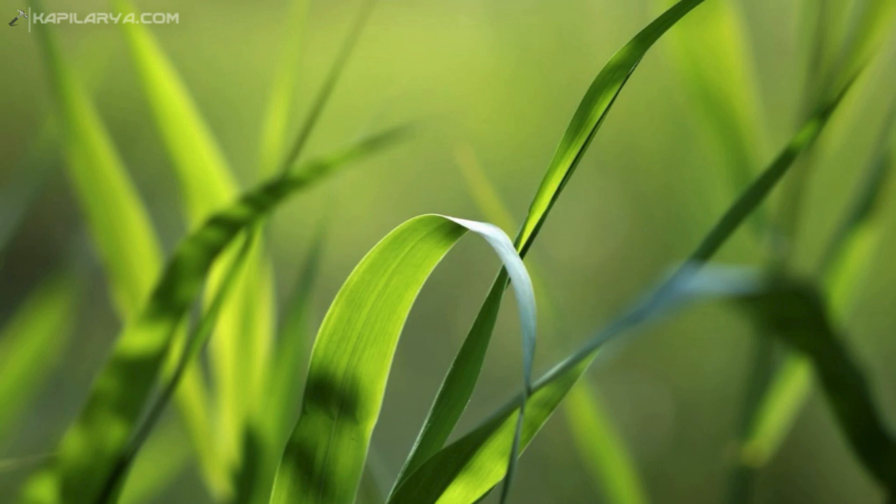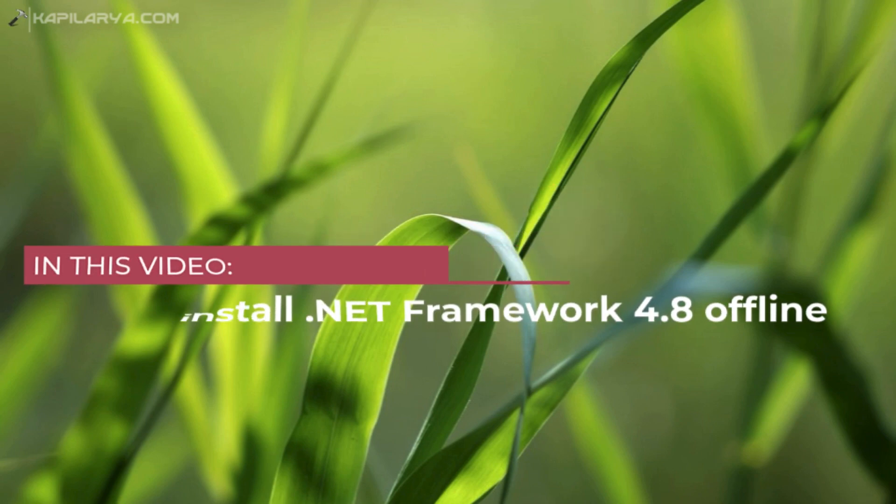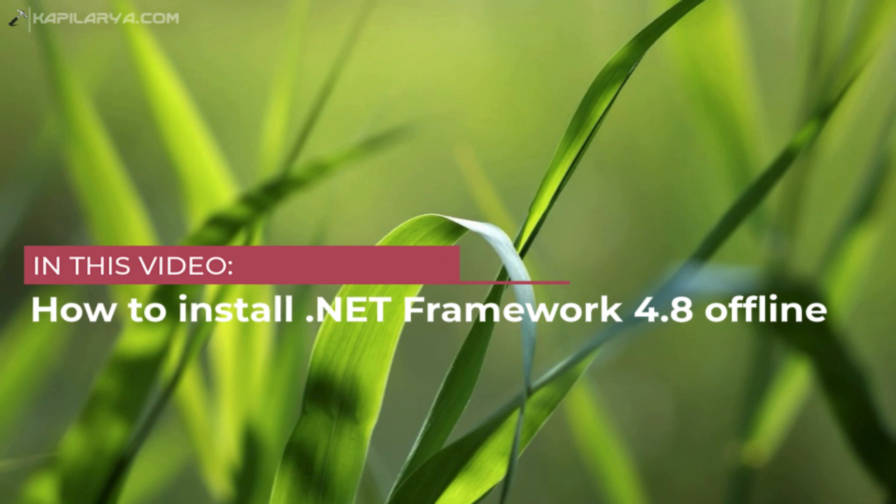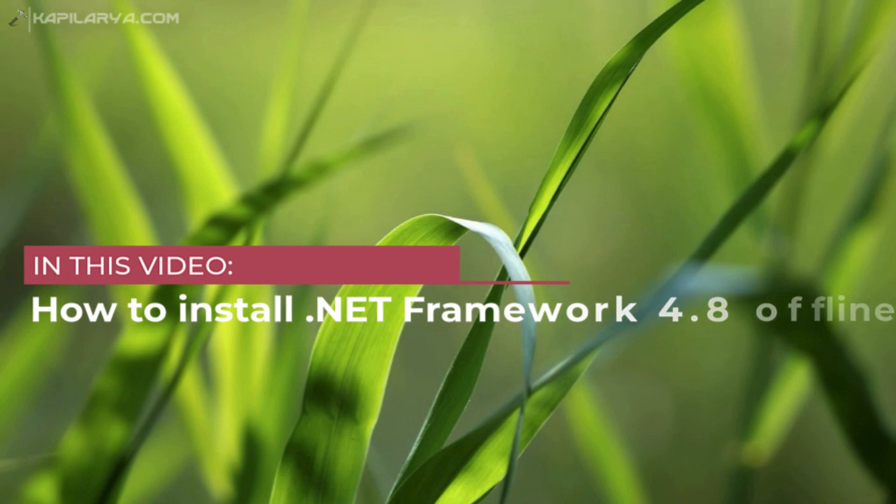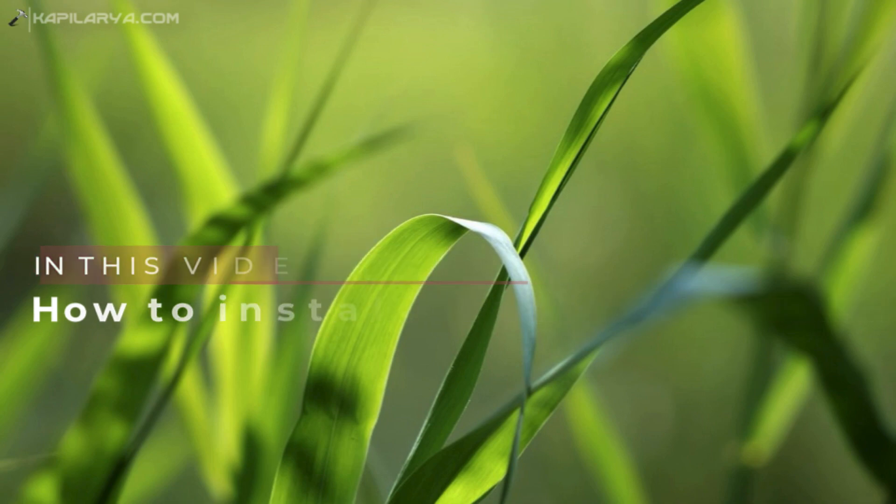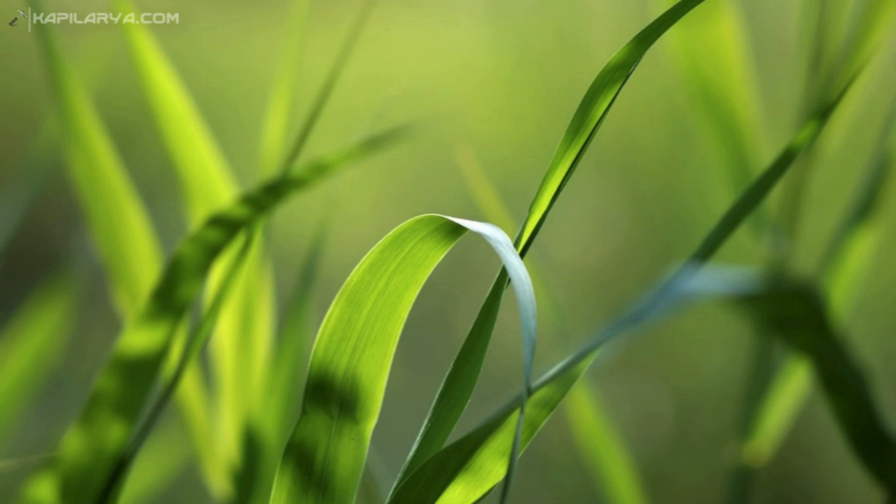In this video, we will see how to install .NET Framework 4.8 offline. Basically, some apps on your Windows may require .NET Framework 4.8, and if it is missing from your system, this video will show you how to install it.